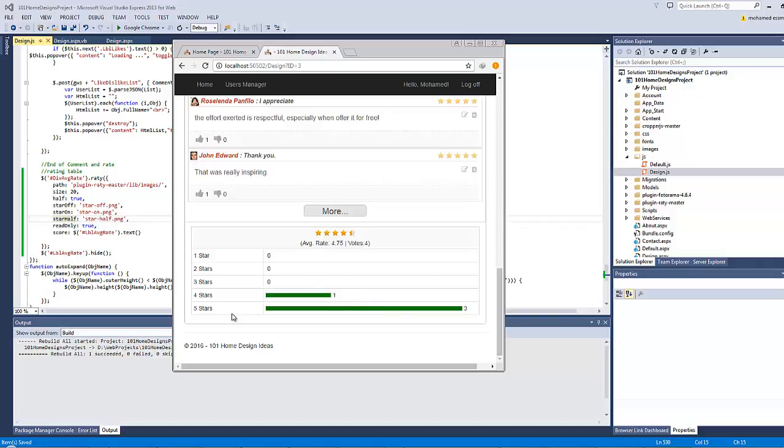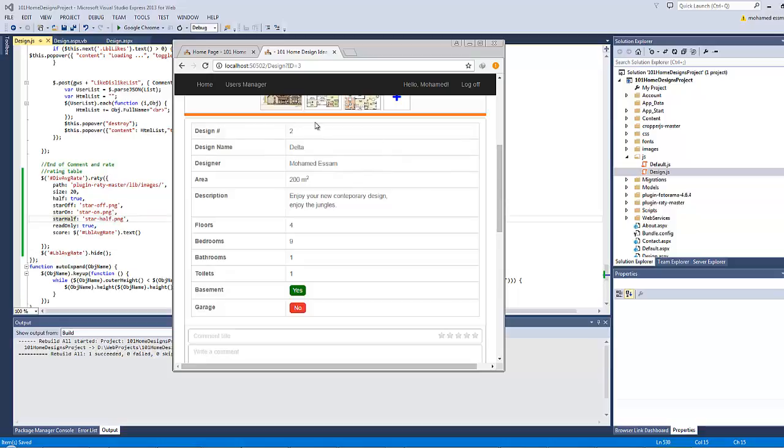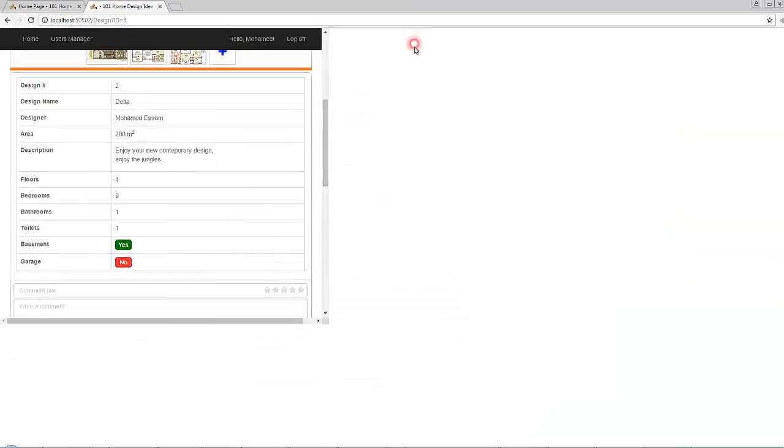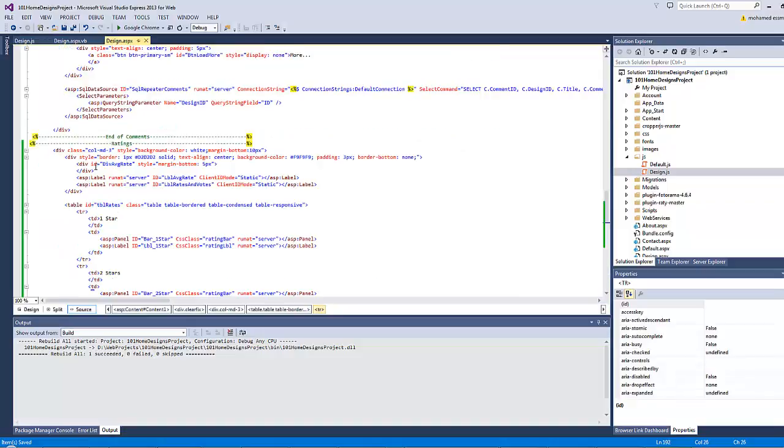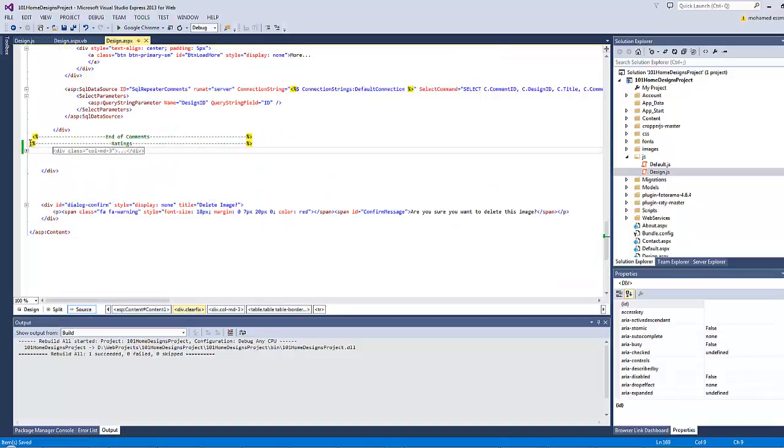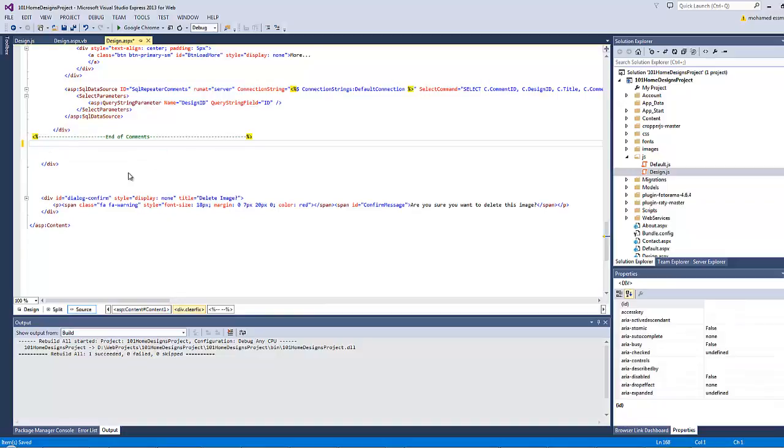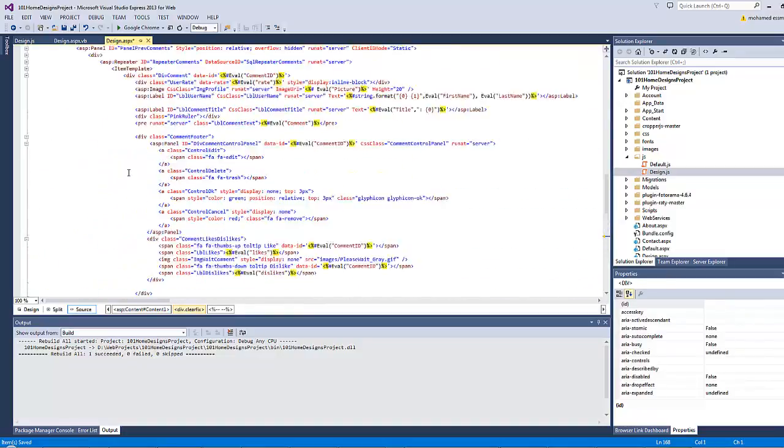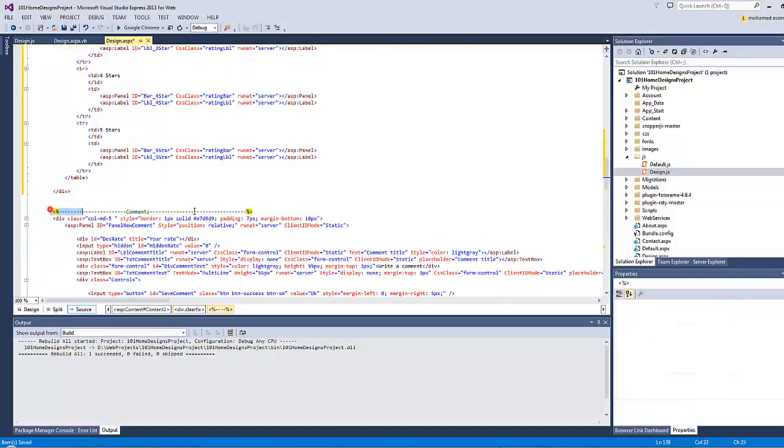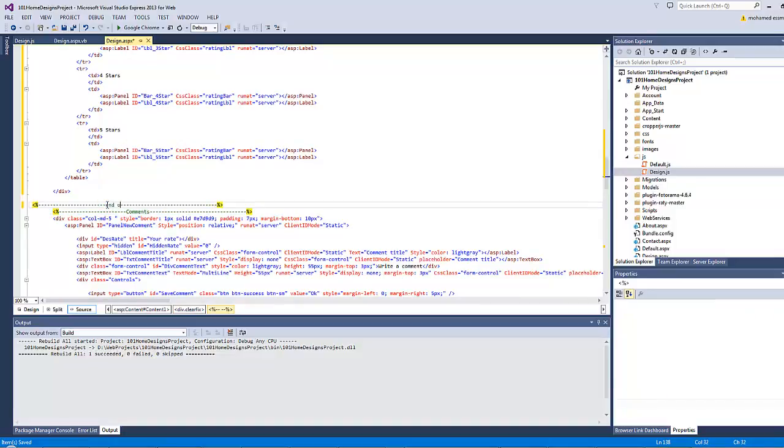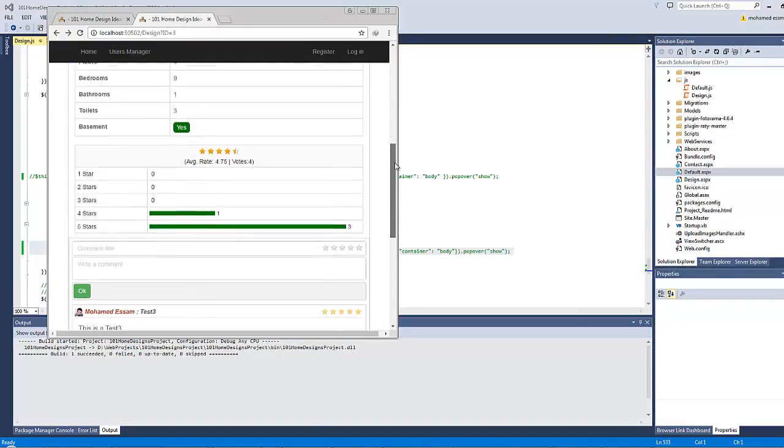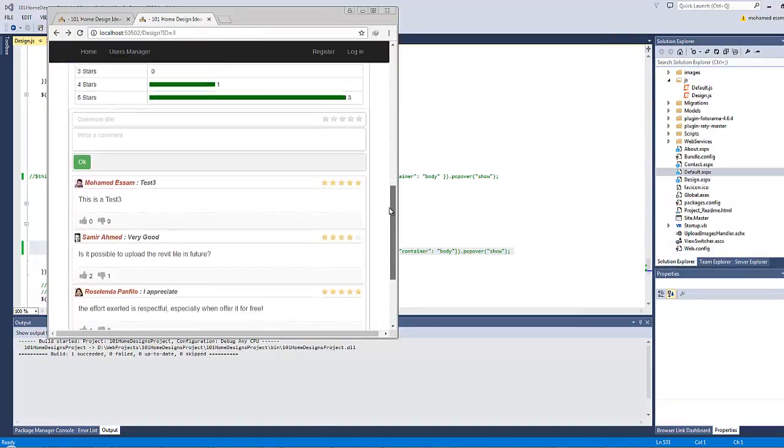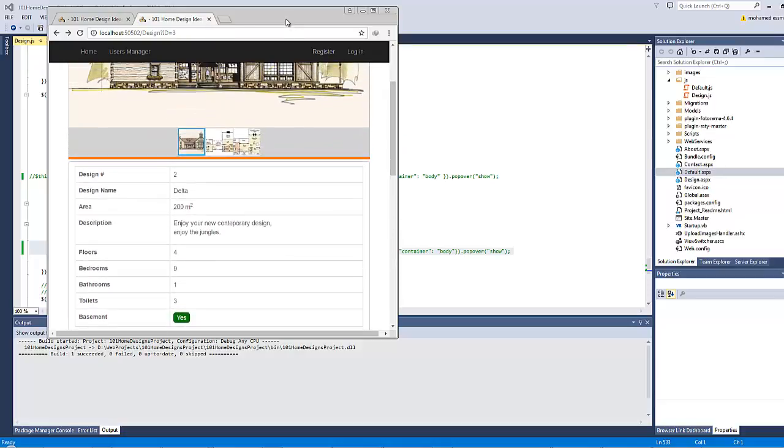So I want this div element to come directly after the properties here. The only way to do that is to go again to design.aspx and move the rating div element with ctrl-X and put it directly before the comments with ctrl-V. Let's put a comment here end of rating. Let's save all. Now it works fine on the small monitors whereas on the wide monitor the page looks bad and unbalanced.